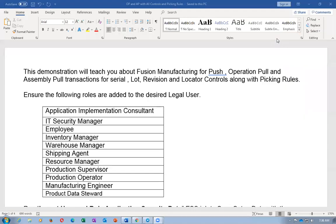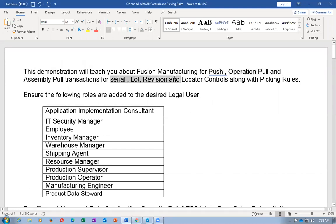Welcome everyone. This is Nana, and we are in the next session on manufacturing. In today's session, we are going to cover the push operation pull, assembly pull for serial lot revision, and locator control transactions using picking loads. It's a very interesting one and will teach all the basics of manufacturing. This demonstration will teach you the basic push operation pull, assembly pull for serial lot revision, locator controls, and picking rules.